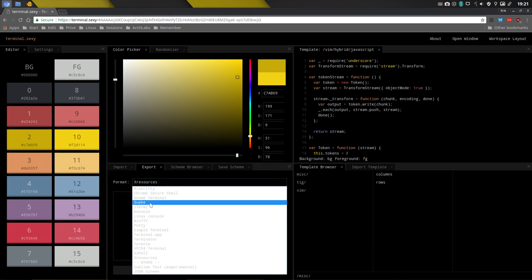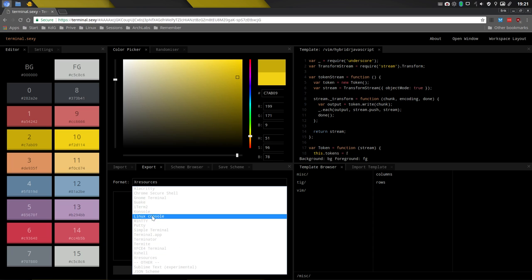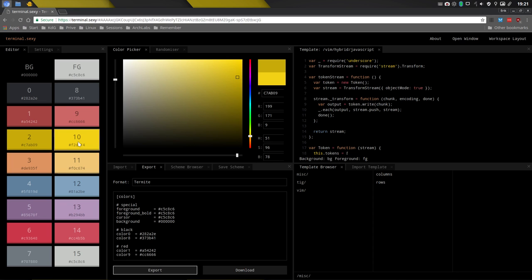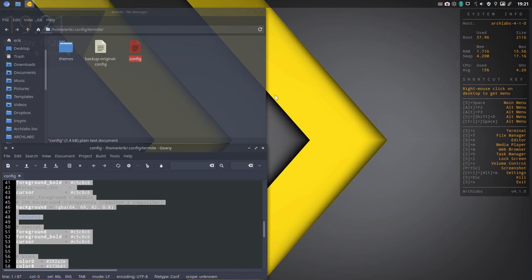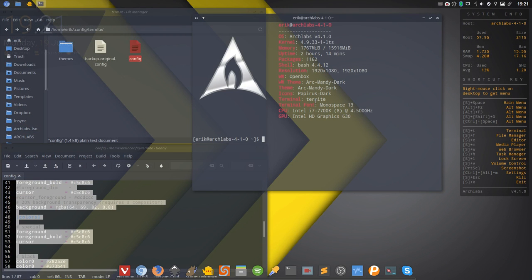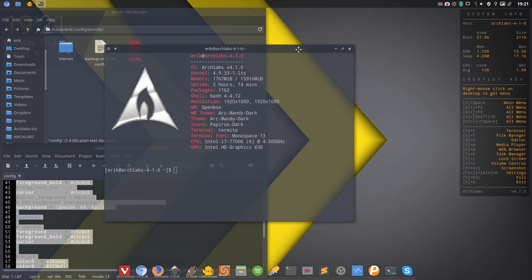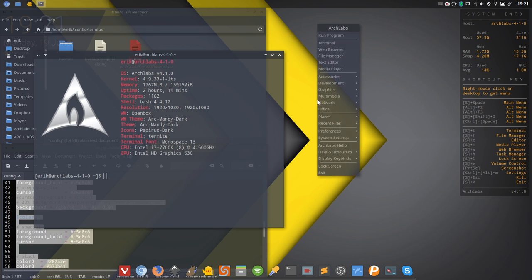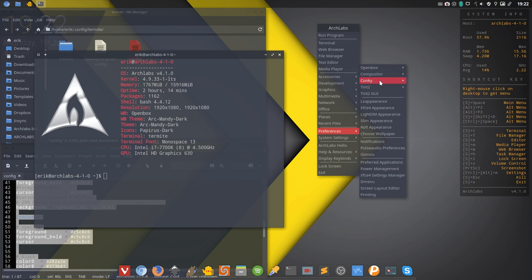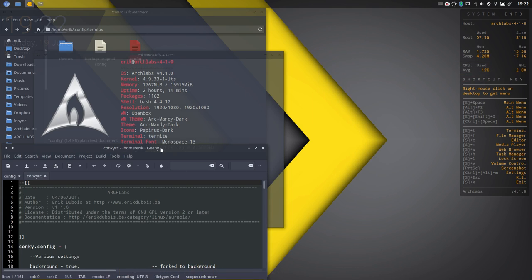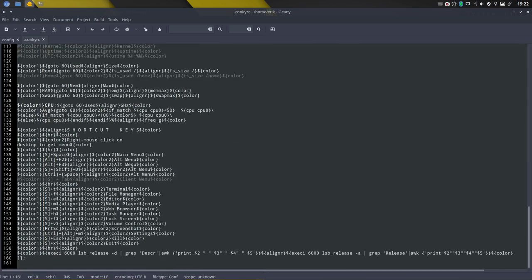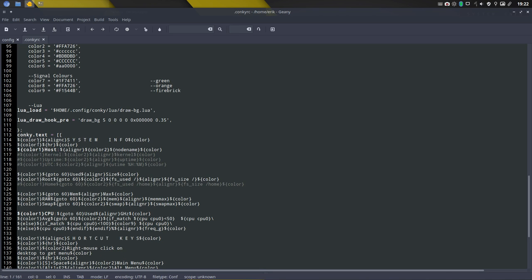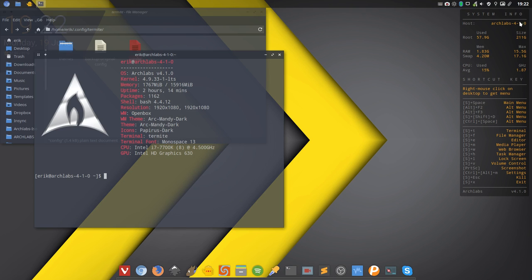And if we then say let's export it, not to x resource but to Termite, to this one, and we export, then this color is now up here. But let's change something obvious like the red color. So if we change this red color to this orange, that would be an idea. So how do we know the orange? We go to preferences, to conky, to edit conky, to the running conkys, to the conkyrc.